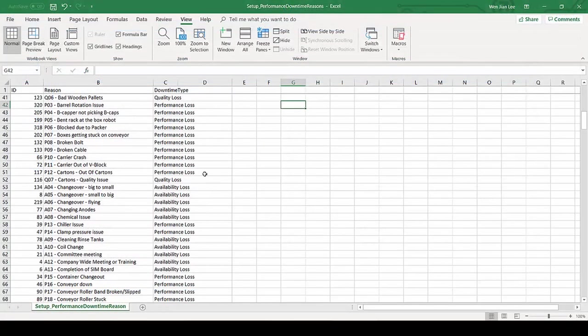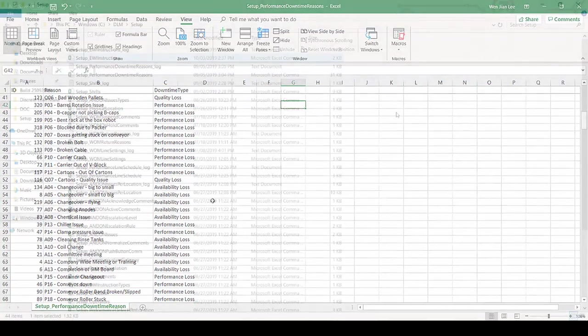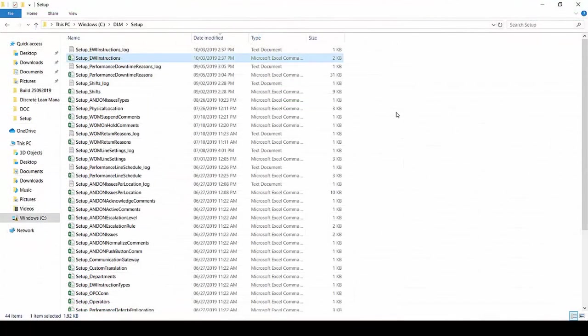This is one of the examples of the setup file that sets up the performance downtime reason. The solution comes with all the setup file templates ready. After filling them up, all of them can be imported at once to enable fast deployment.